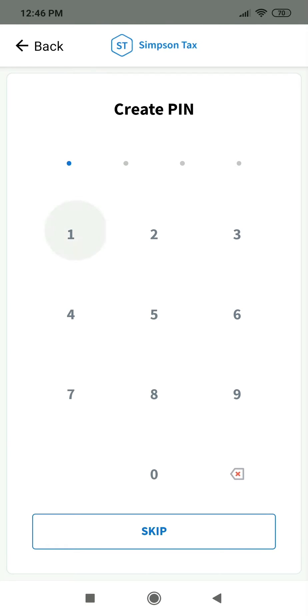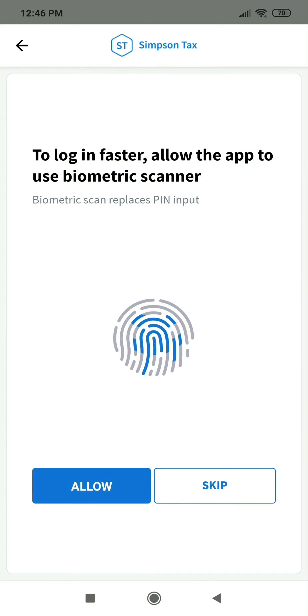To use a PIN code, enter four digits of your choice, then confirm it on the next screen. To use biometric authentication, tap Allow on the next screen, then confirm by touching your sensor.